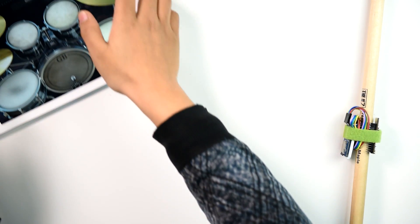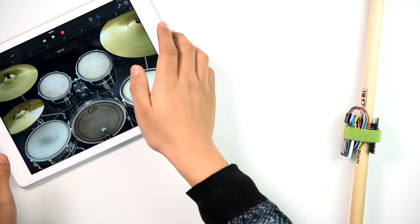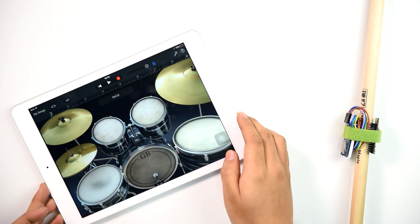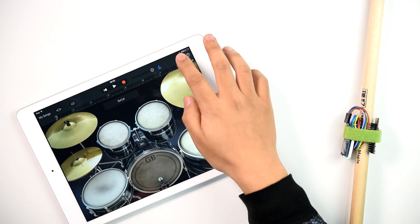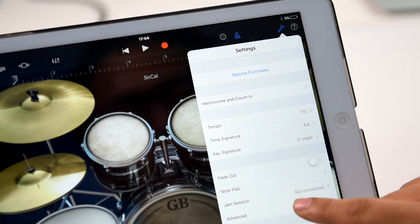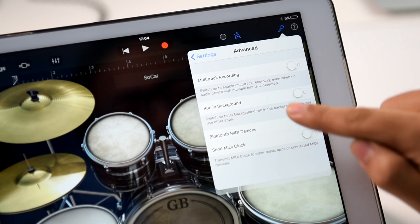Open the GarageBand application on iPad or iPhone. Choose Bluetooth MIDI Devices in Advanced Settings and select Curie to pair.